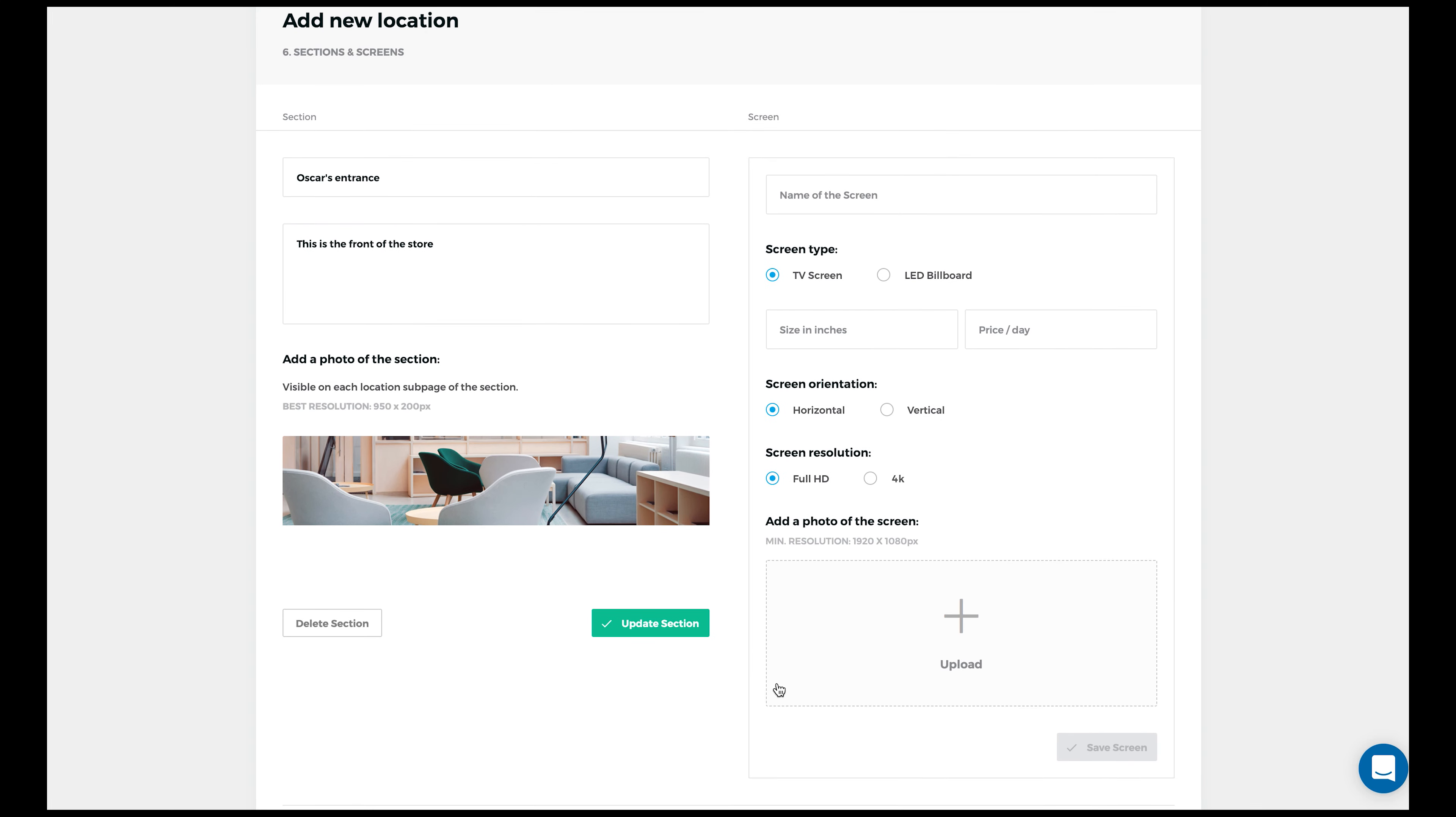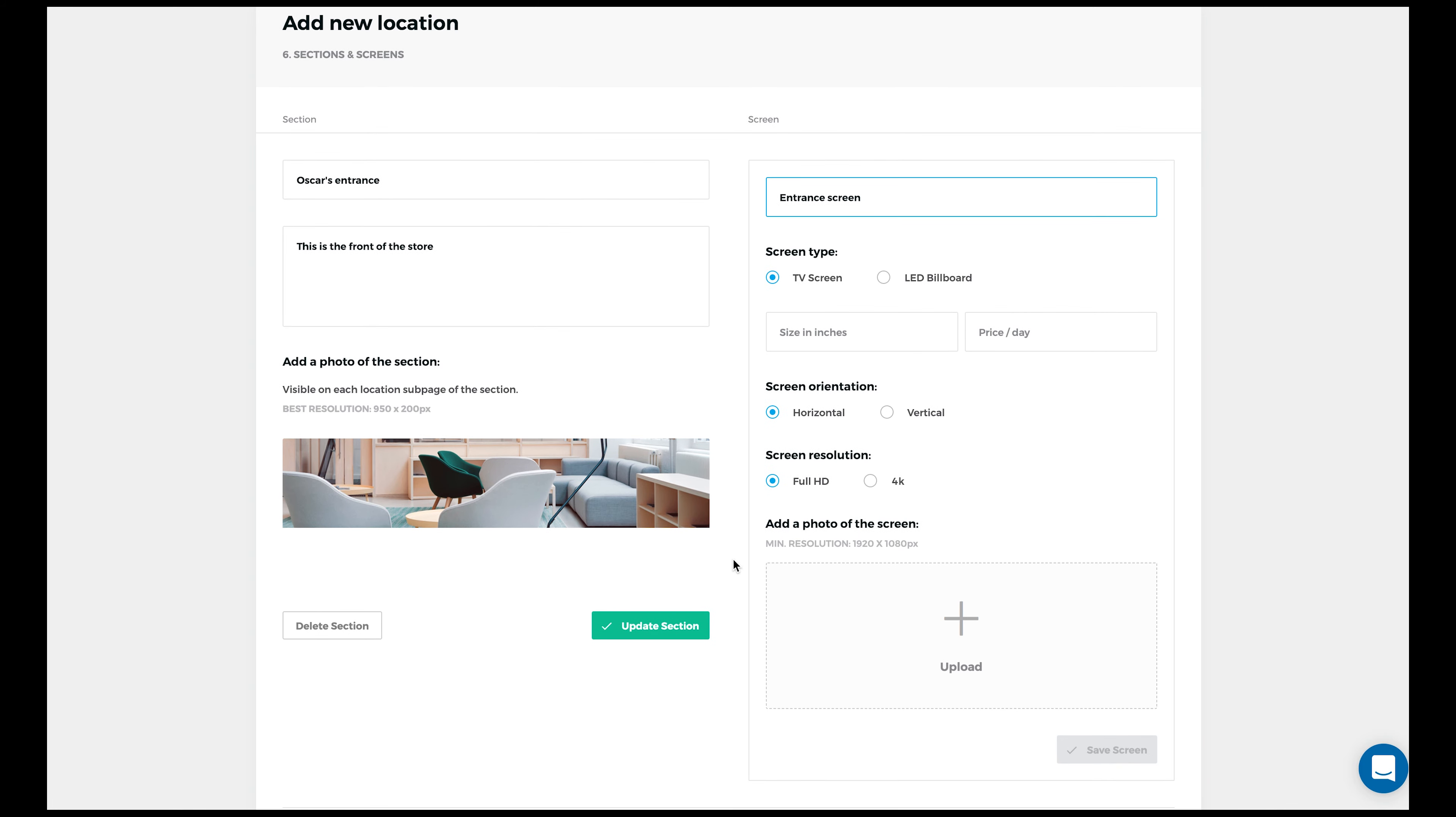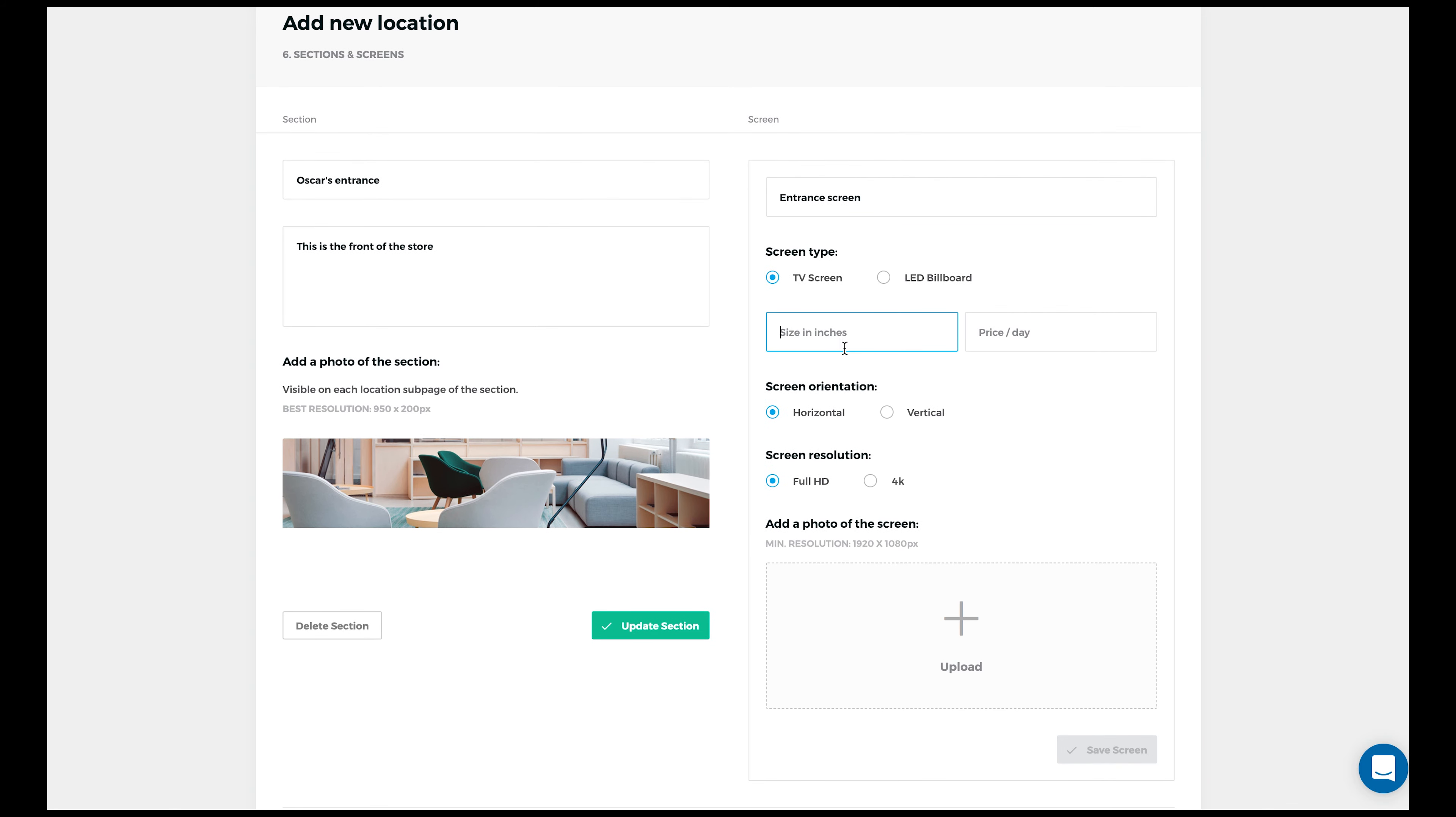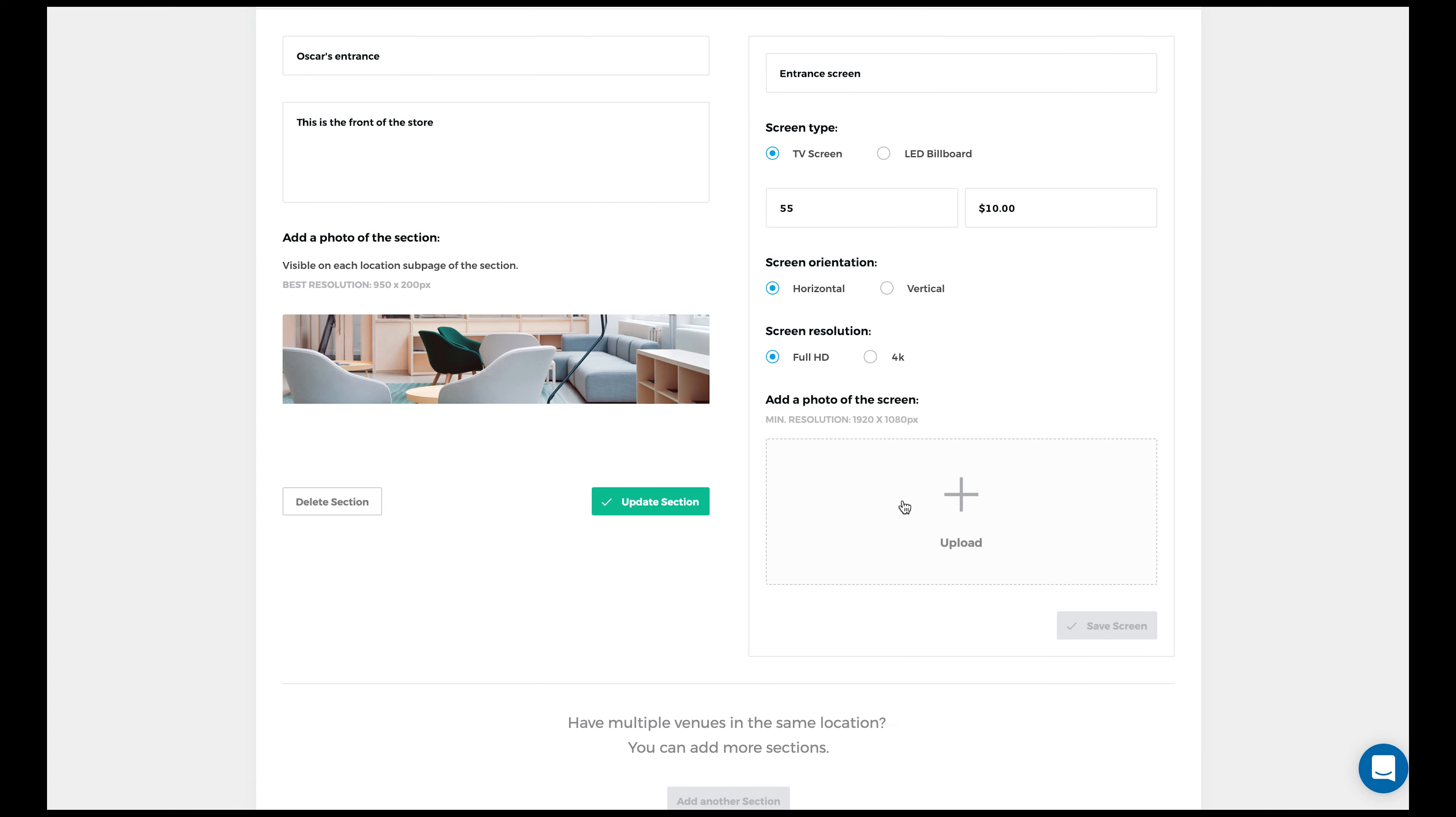Input the name of the screen. Define the type of screen. Input the size in inches, and the price per day. Then define the screen orientation and resolution. And add a photo of the screen. The minimum resolution of the screen photo is 1920x1080 pixels.